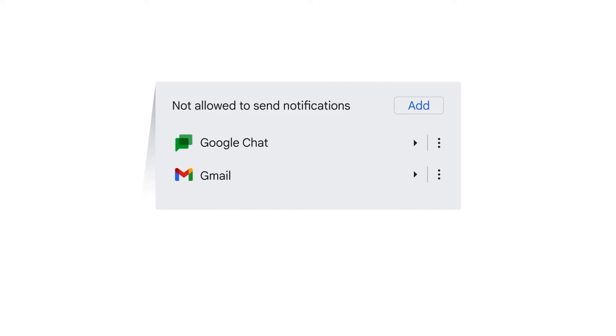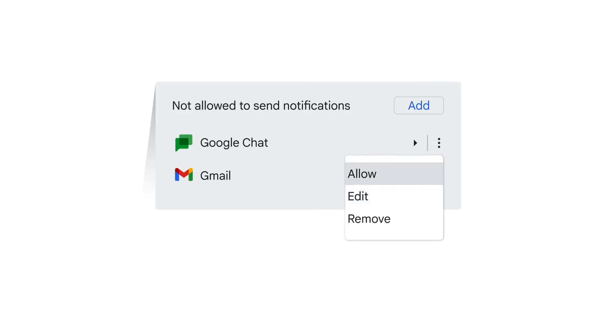If the apps are in the Not allowed to send notifications list, click each app you want to receive notifications from. In this case, you'd want to receive notifications from Google Chat and Gmail. Click More Actions, and then select Allow.